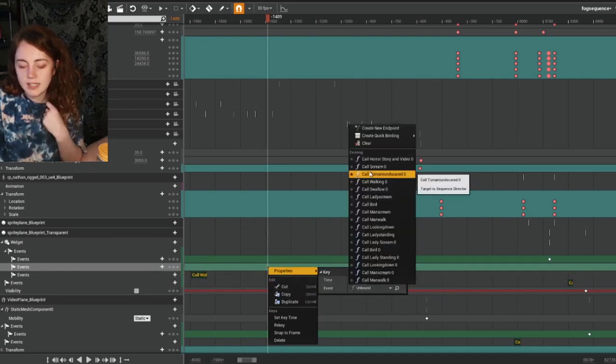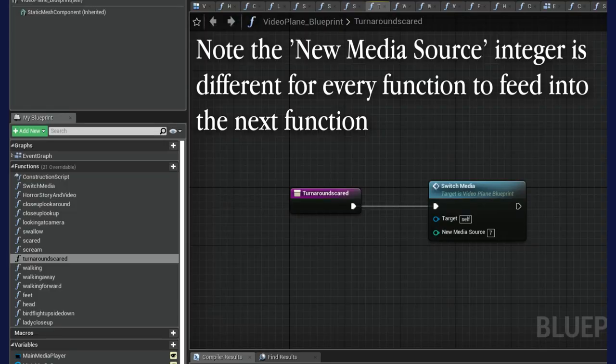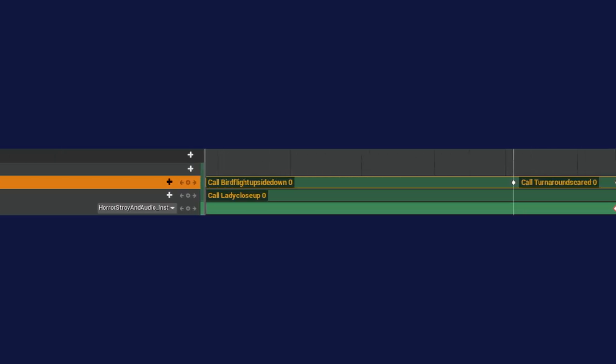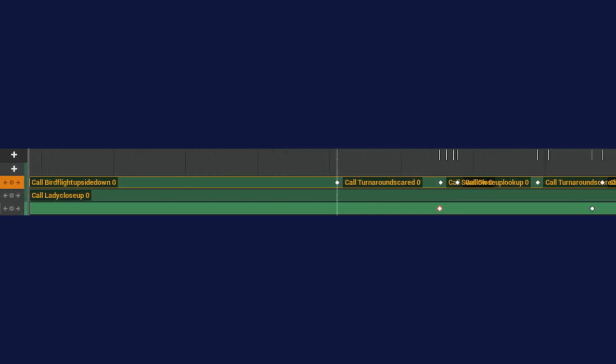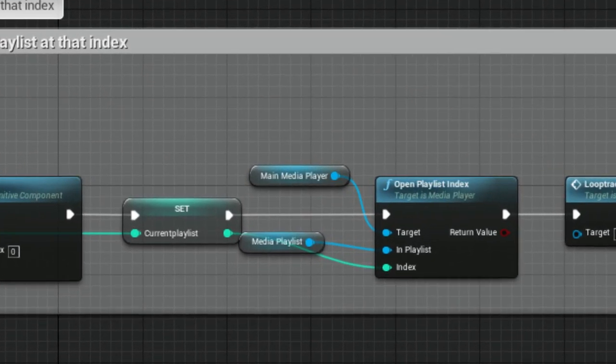In my video-playing blueprint, I made individual functions for all of the videos in the playlist. Each function led to the same second function called 'switch media'. These would be called through the sequencer, so I knew when creating my sequencer events which video I wanted to call. The switch media function would then update the media material — a public variable I could change within the sequencer itself.